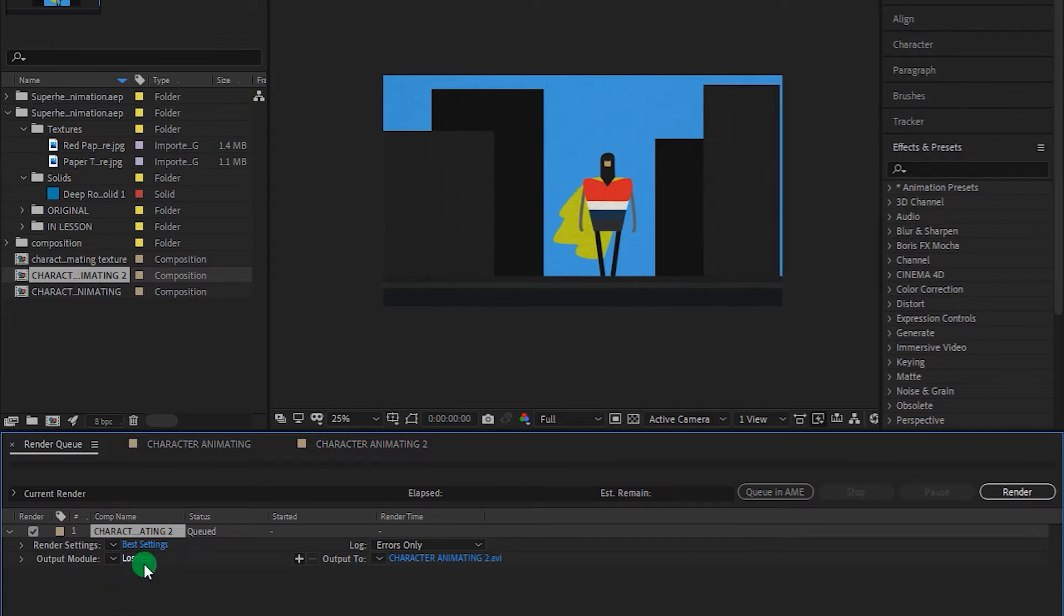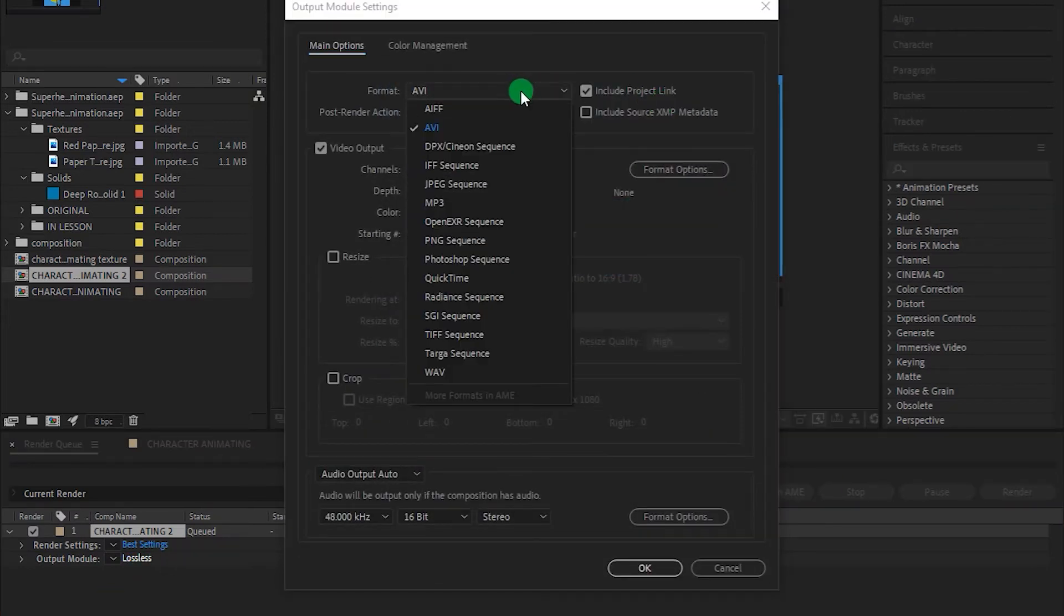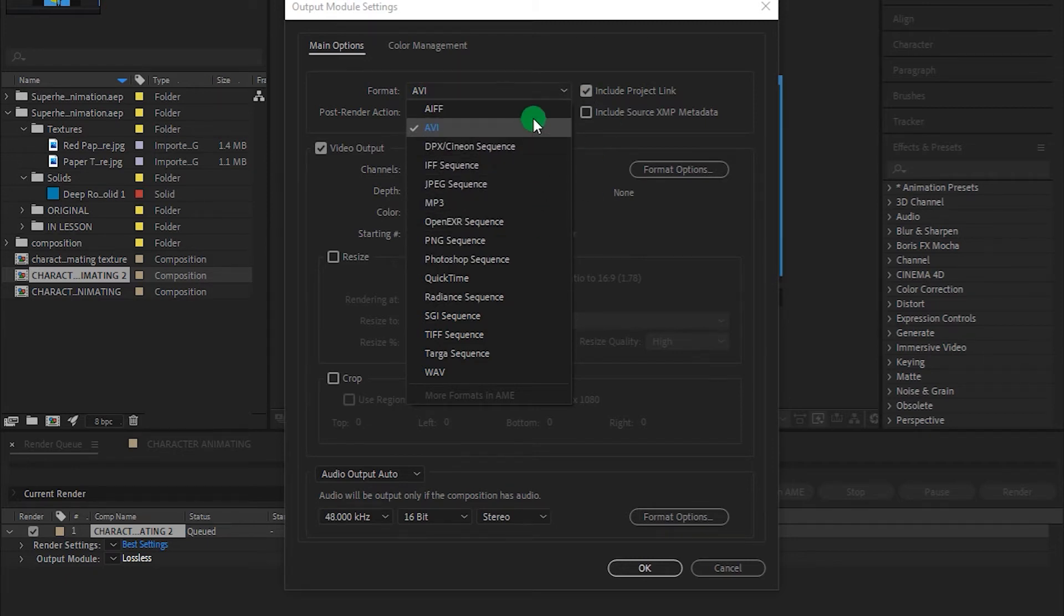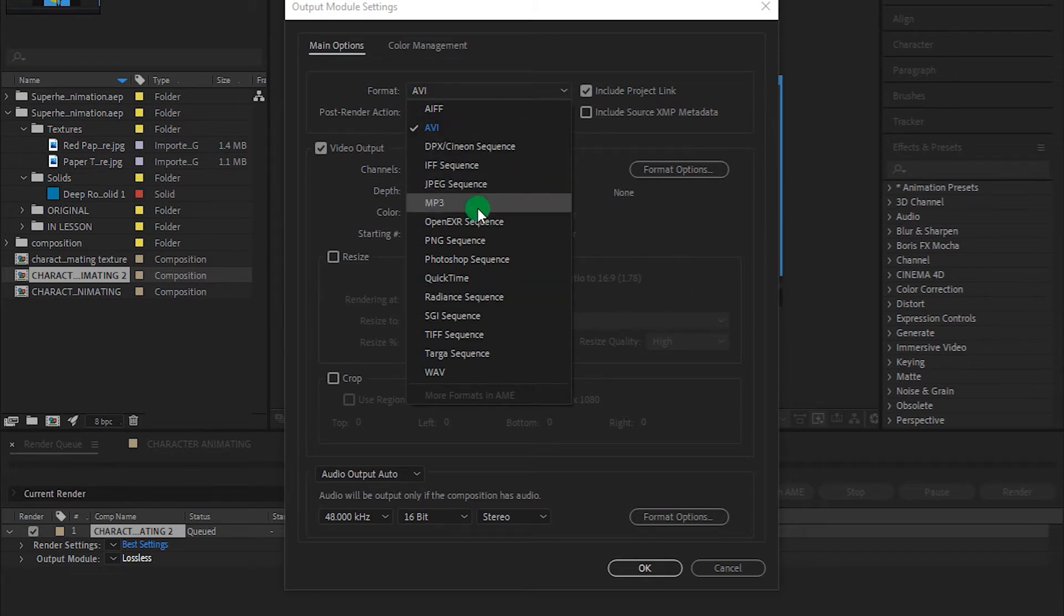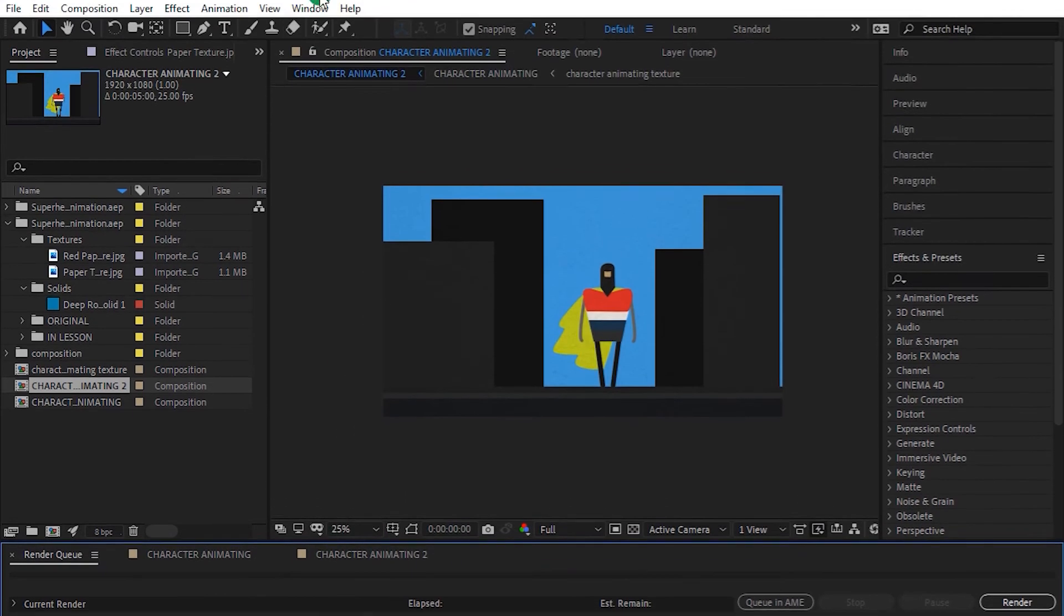Now, as you might notice, there is no option for H.264 format in the CC version of After Effects. In earlier versions, there were a lot more options. But in the CC version, there is no option for H.264.